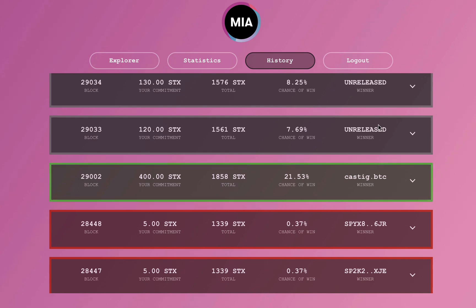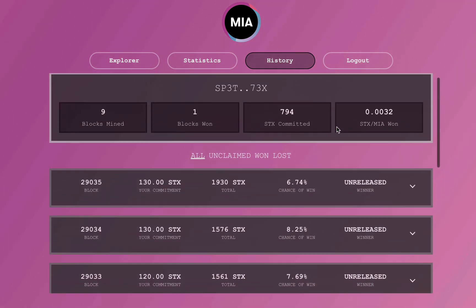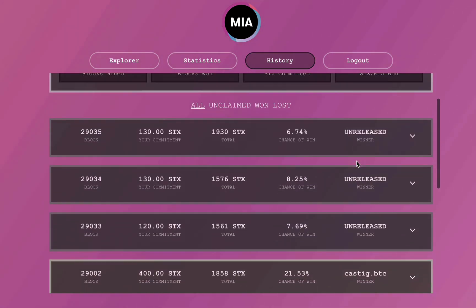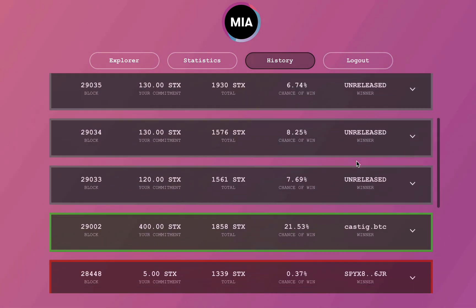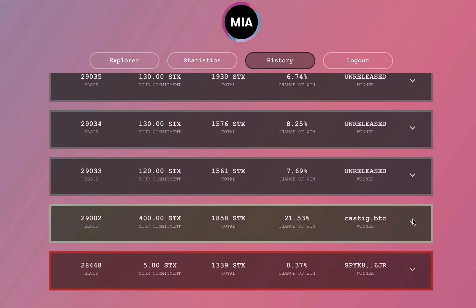Alright. So it's a day later and this was kind of unexpected, but I actually won the block. So that's pretty sweet.